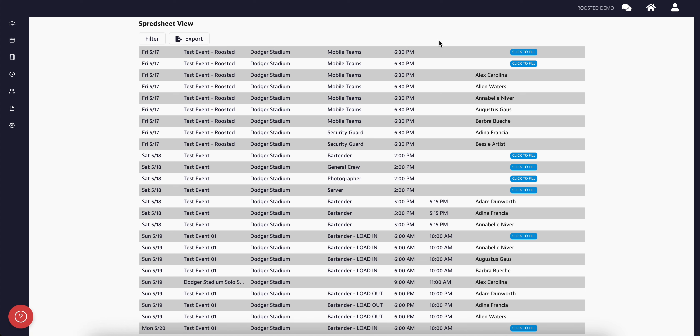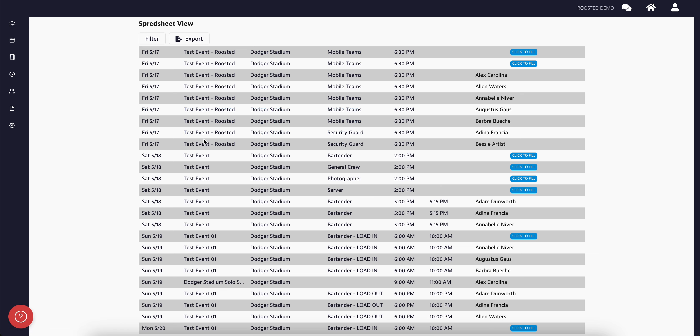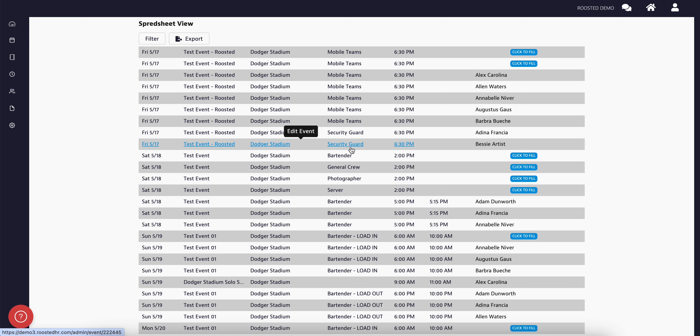The spreadsheet view is exactly as it sounds. It is a spreadsheet rundown of all shifts that have been scheduled. On this page, you will be able to see the date of the shift, which event it is for, the venue location, the required skill set, start time, and details of the worker who has been scheduled.